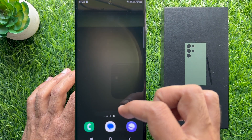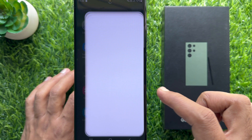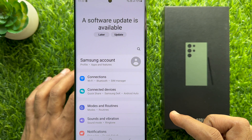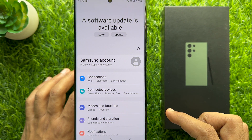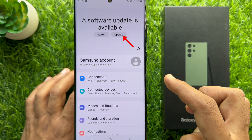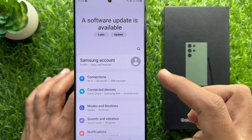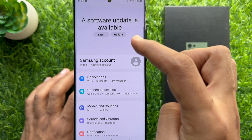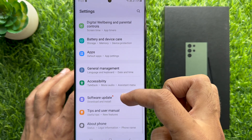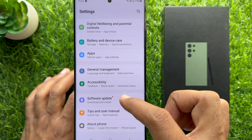First, open the Settings app on your smartphone. Here at the top of the screen you will see a software update is available. You can tap update, or scroll down and go to the bottom of the screen and tap Software Update.